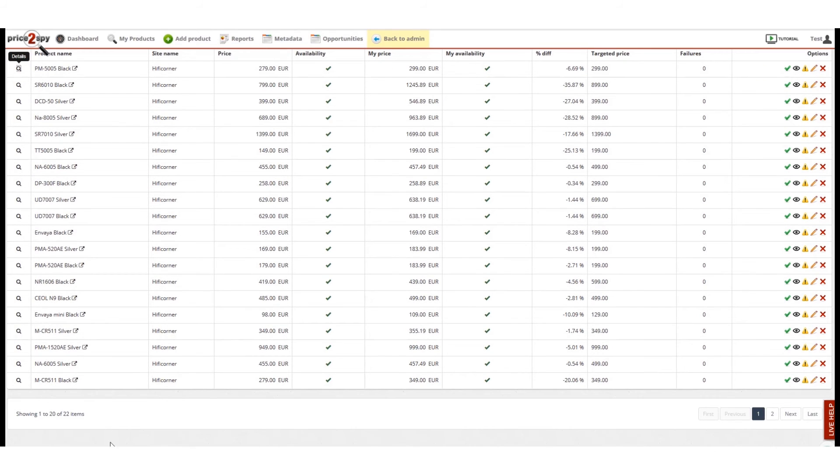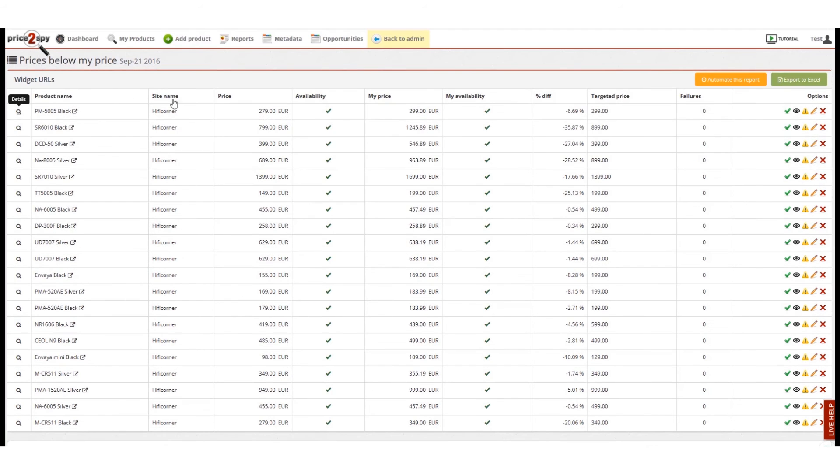If you'd like to see the exact product and prices, all you need to do is click the numbers.